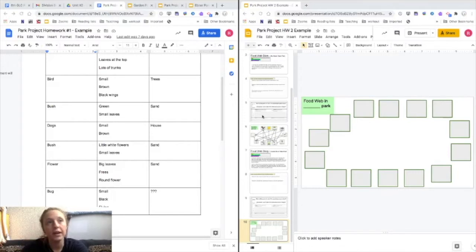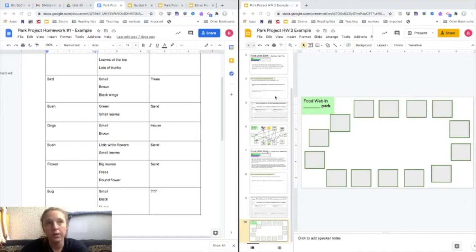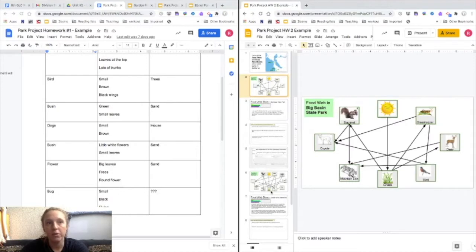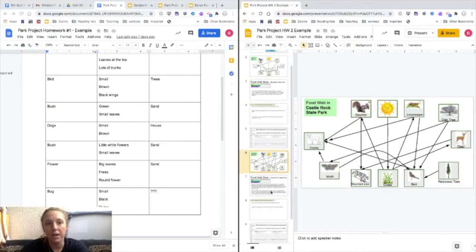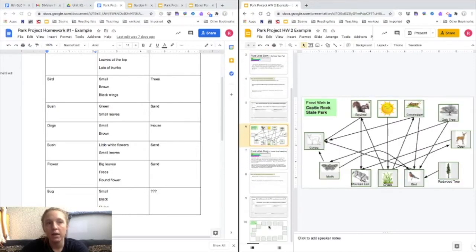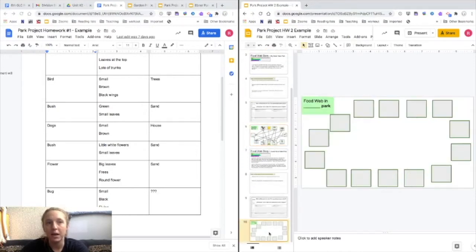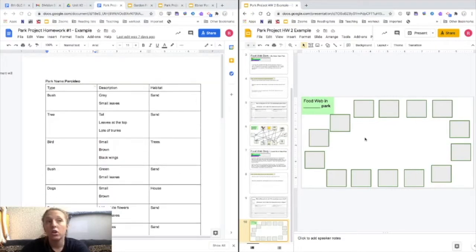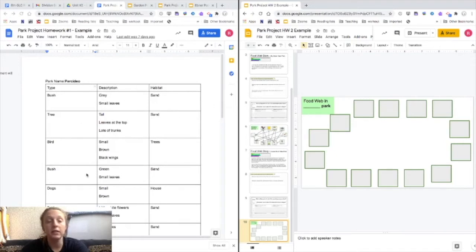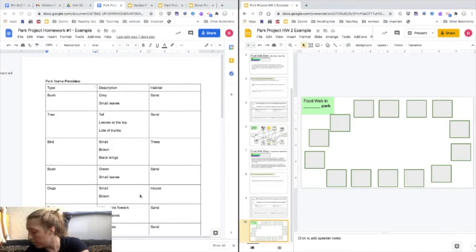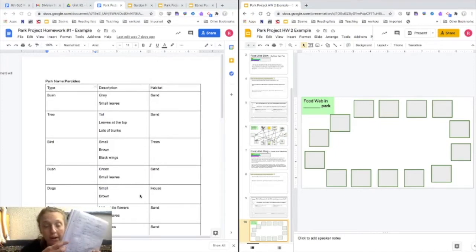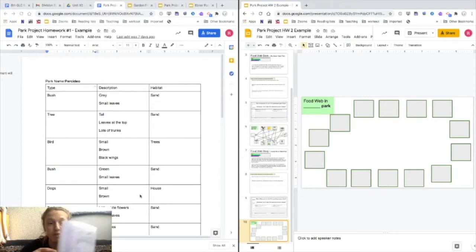The first thing you need open is your Park Project Homework 2. You should have already looked at all of these other food webs for different parks around the Bay Area, and now it's time for you to make your own and to talk about yours. You also will need the list of things that you found when you went to your park. I have mine up here as a document but if you have yours in your notebook, feel free to use that as well.